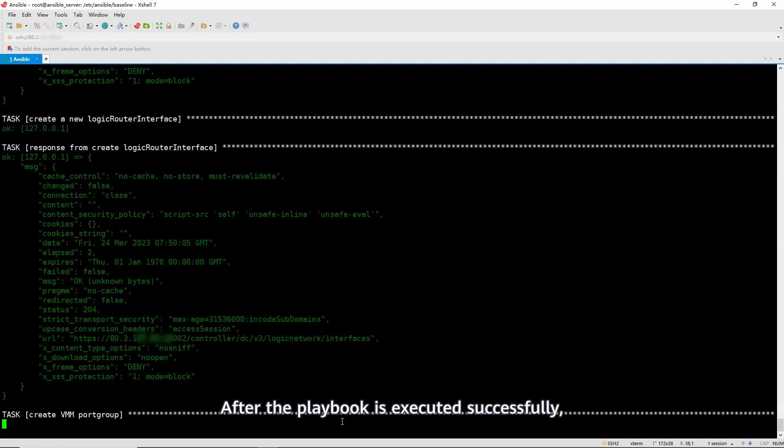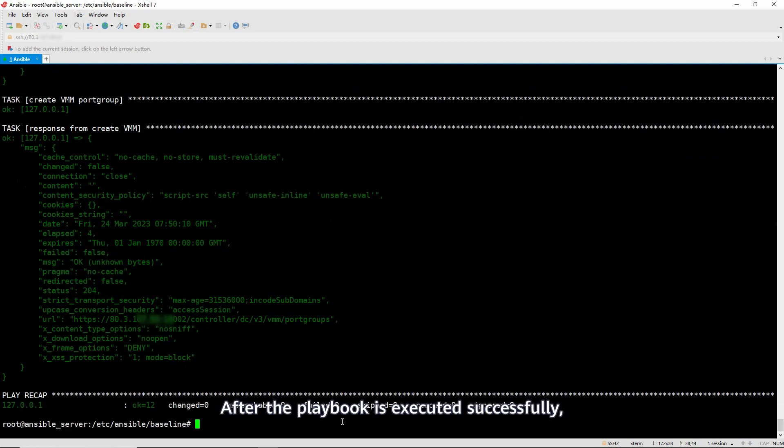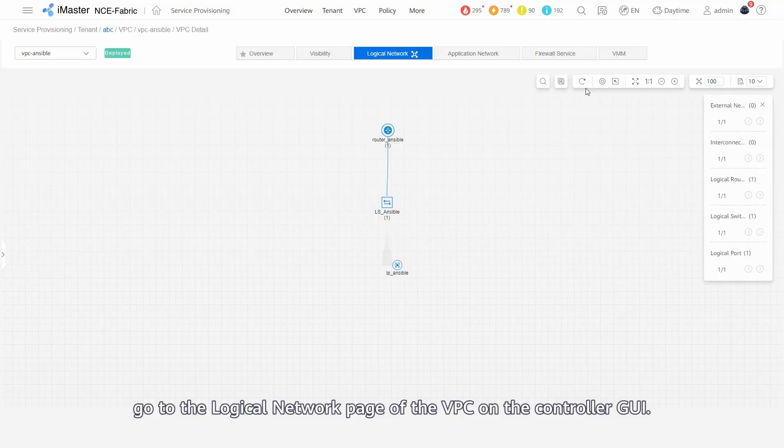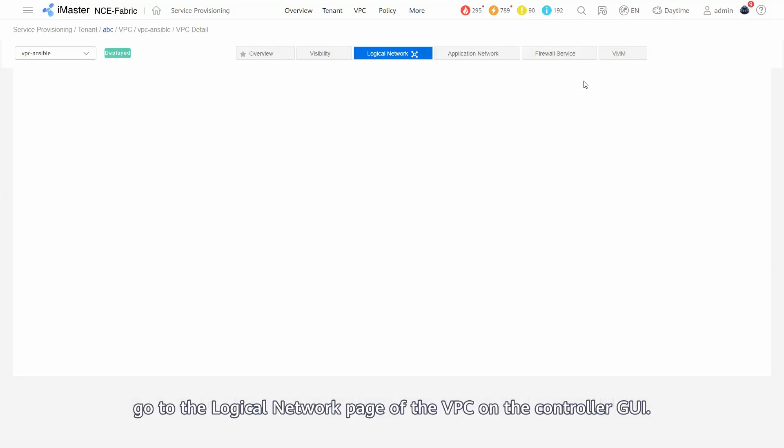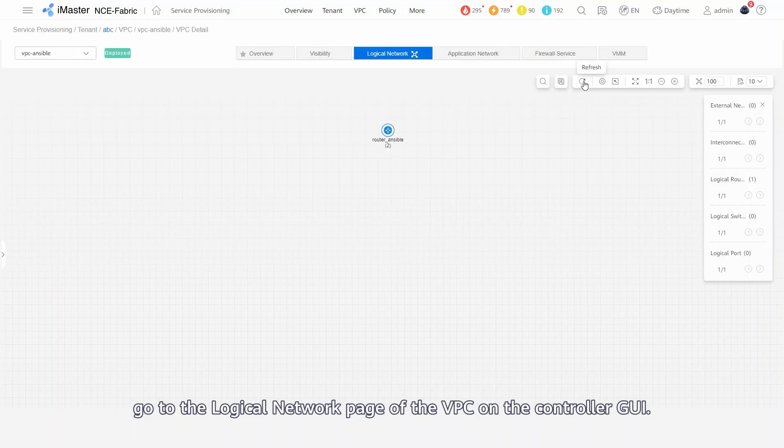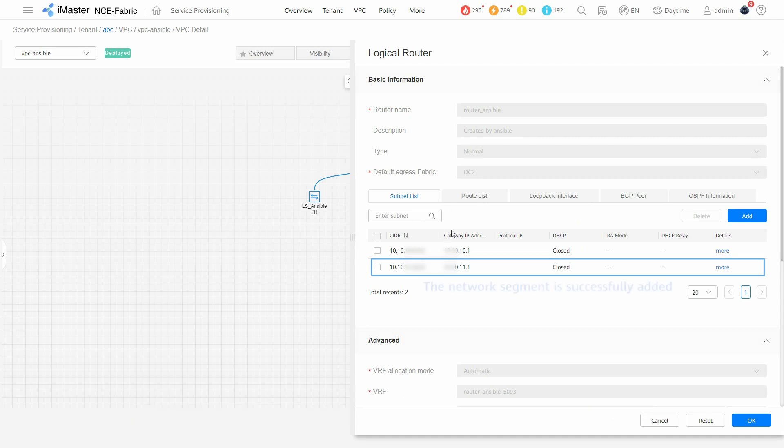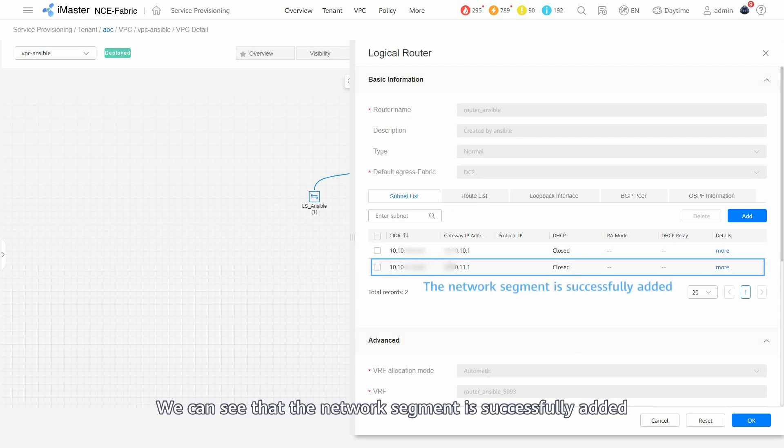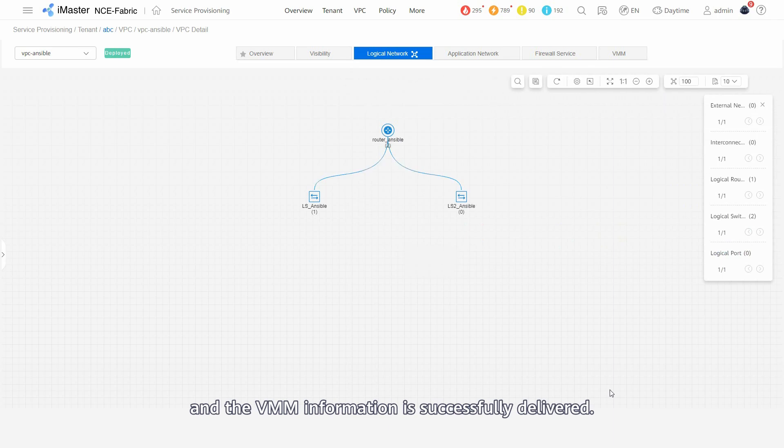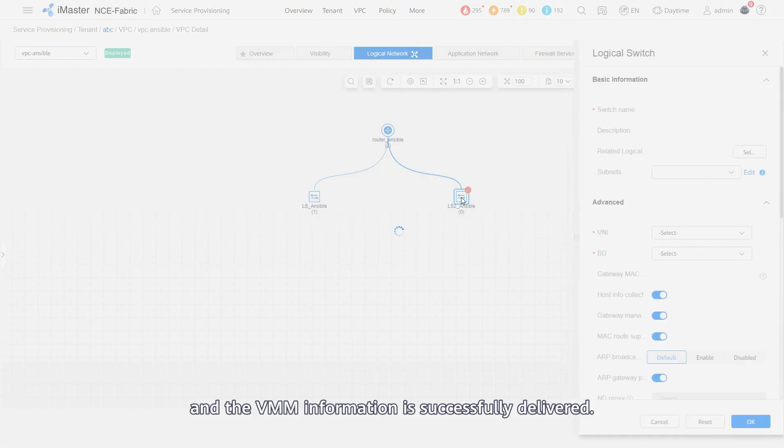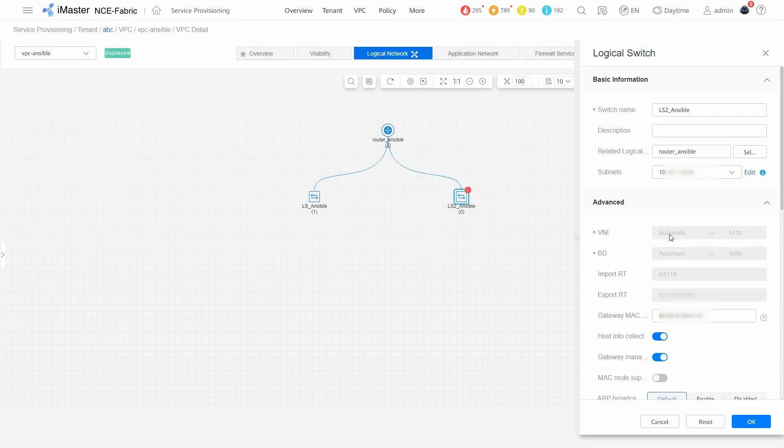After the playbook is executed successfully, go to the logical network page of the VPC on the controller GUI. We can see that the network segment is successfully added and the VMM information is successfully delivered.